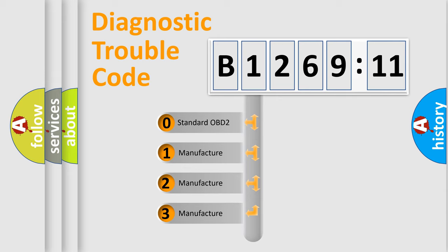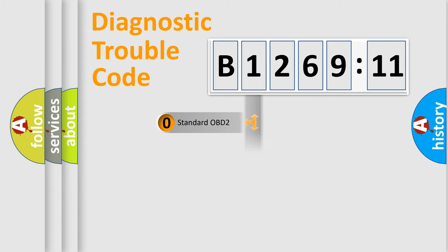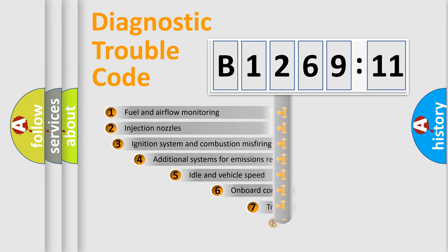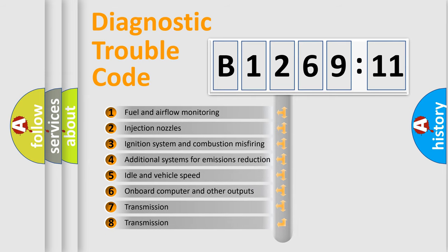If the second character is expressed as zero, it is a standardized error. In the case of numbers 1, 2, or 3, it is a manufacturer-specific expression of the car-specific error.